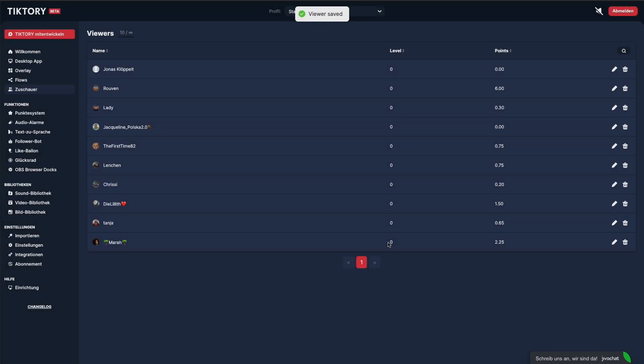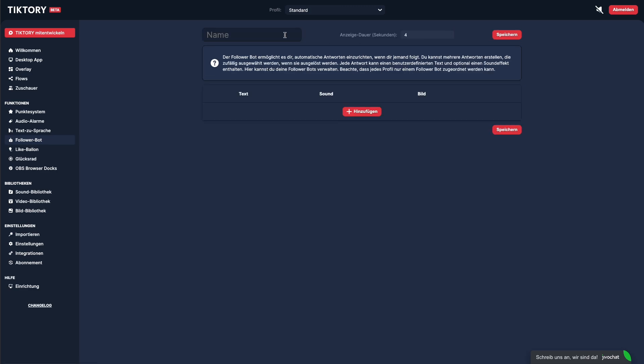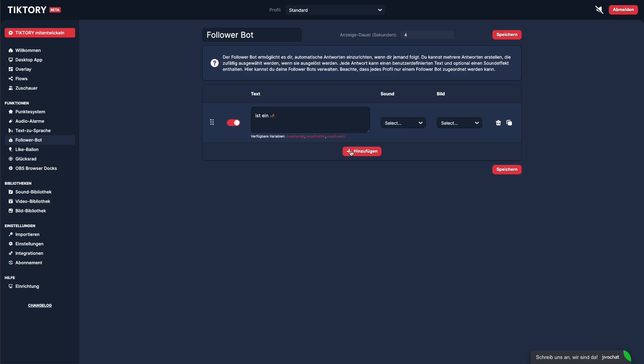The follower bot shows a random text for each new follower. It's basically the same function we just created as a flow, but more streamlined and simplified. You can set up multiple follower bot configurations and activate one per profile.